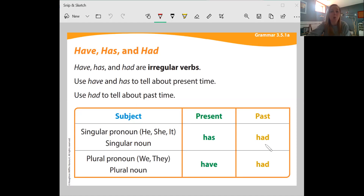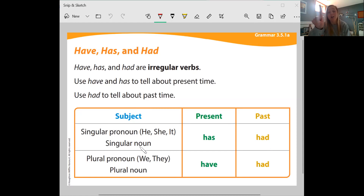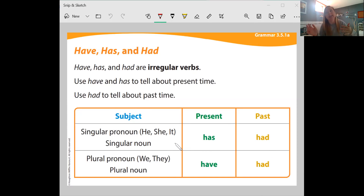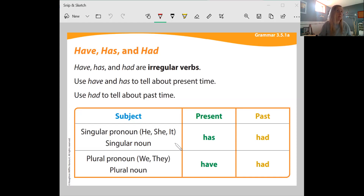When the subject is a singular noun — and singular means one — so when it's he, she, or it, we use has and had. For example: he has a car, she has a purse, it has been a good day. So when it's singular, we use has and had.